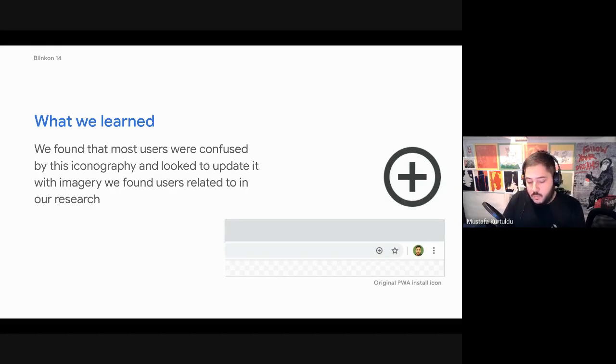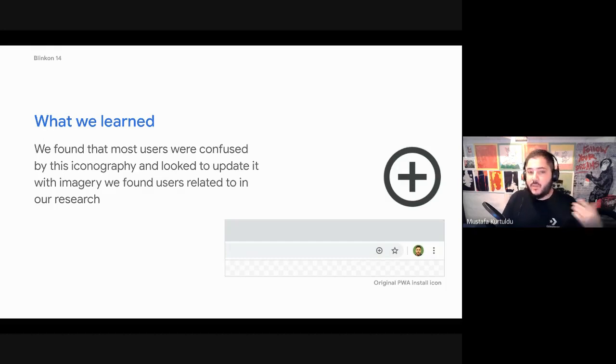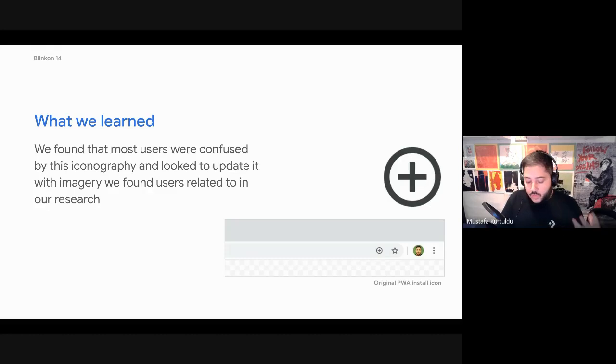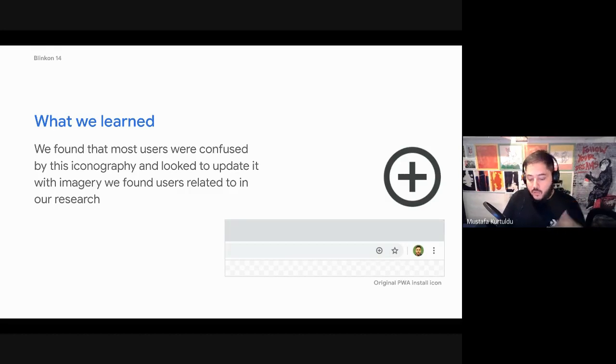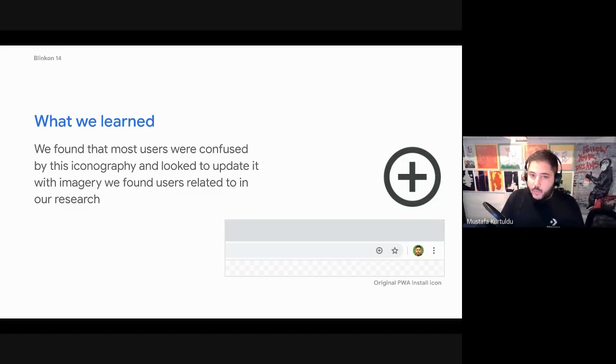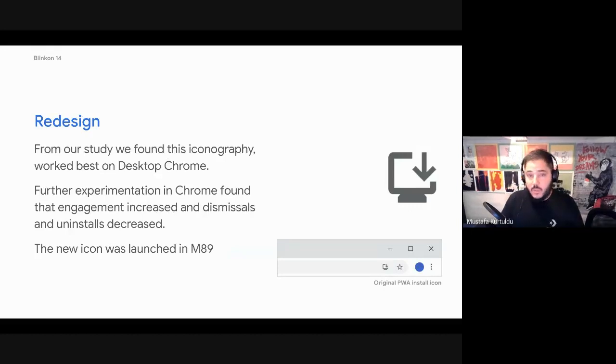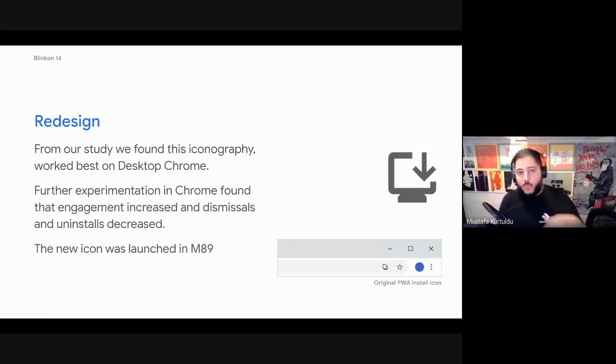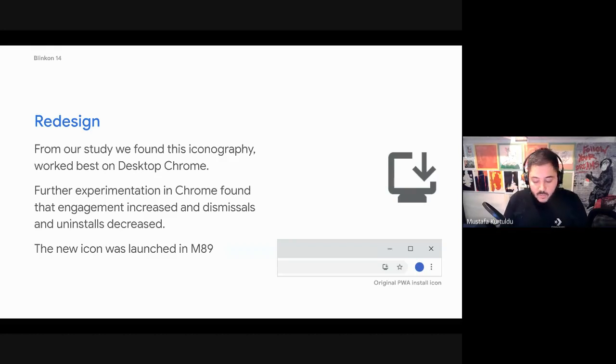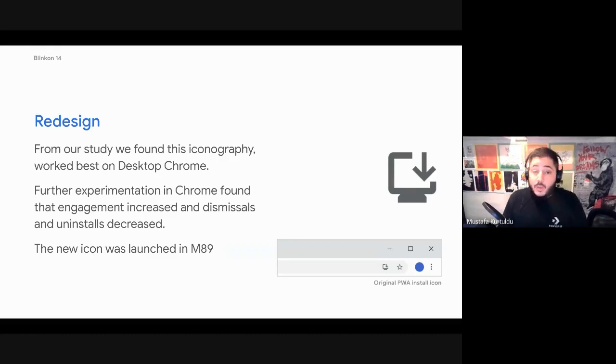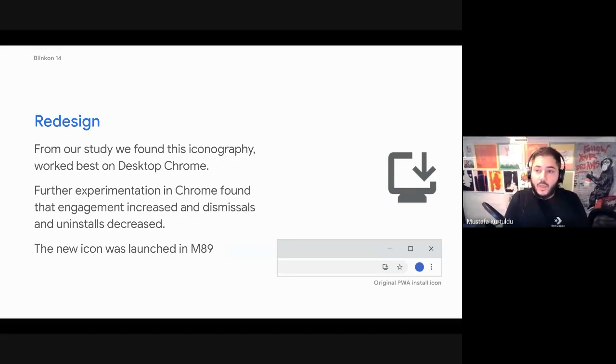And for a very good reason from the study, we found that users found this icon very confusing. Some confused it with the battery, some confused it with first aid. It made sense in the context of add to home screen, but when you're thinking about install, the mental model of what install means to a user, this didn't really add up. So from iterating on multiple designs, we came up with what you see today on desktop, which is a device with an arrow pointing down, indicating download.